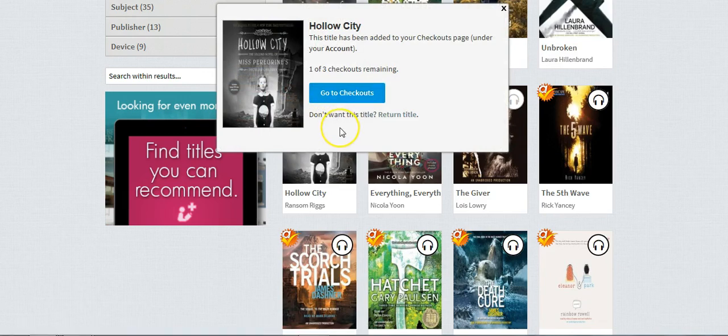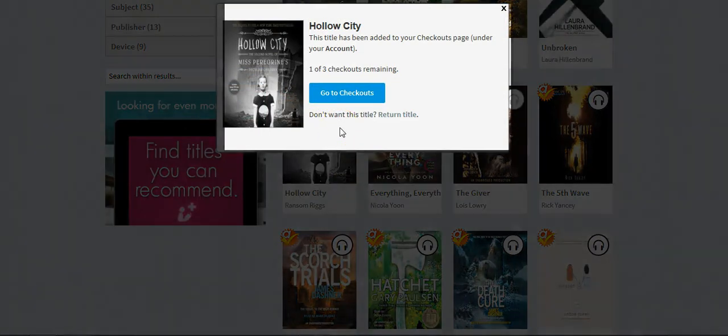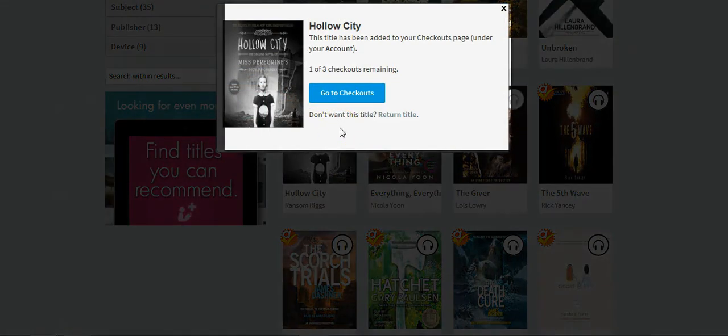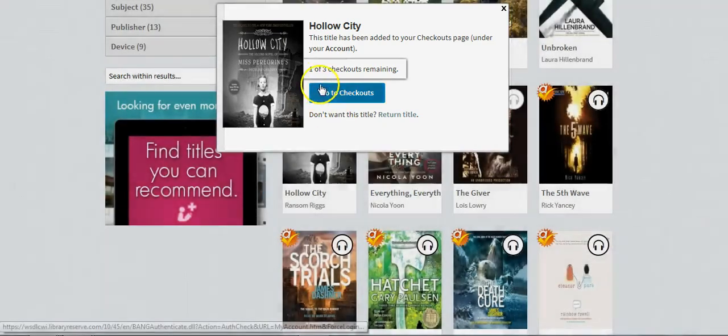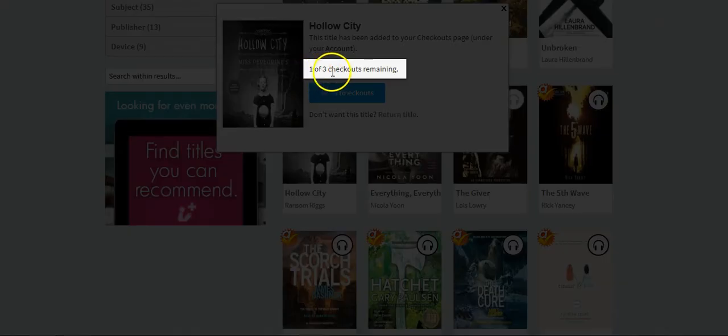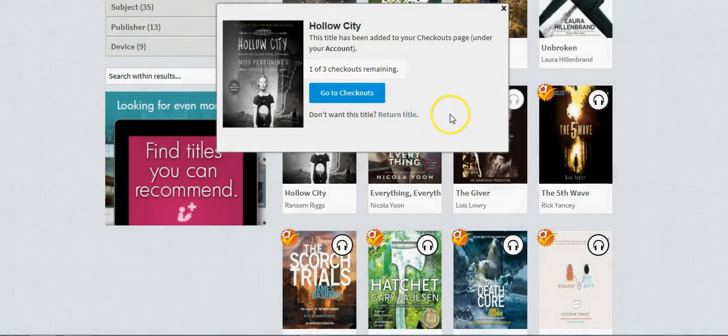When you borrow the book, you will get a screen showing how many books you have checked out. At this time I have two books checked out, so it shows that I have one of three checkouts remaining.